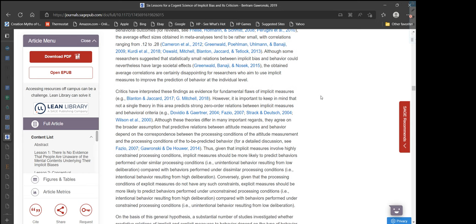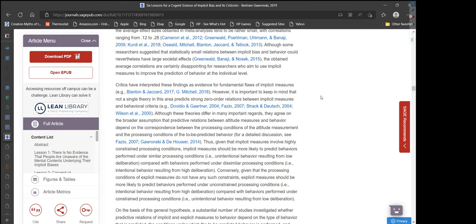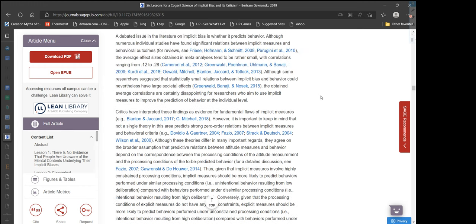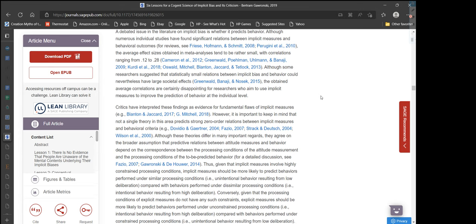Although some researchers suggested that statistically small relations between implicit bias and behavior could nevertheless have large societal effects, the obtained average correlations are certainly disappointing for researchers who aim to use implicit measures to improve the prediction of behavior at the individual level. There are a variety of other measures that have a much higher level of correlation with behavior, and so if you're really wanting to get at the root of a particular societal issue, implicit bias might not be the first thing that you look at.